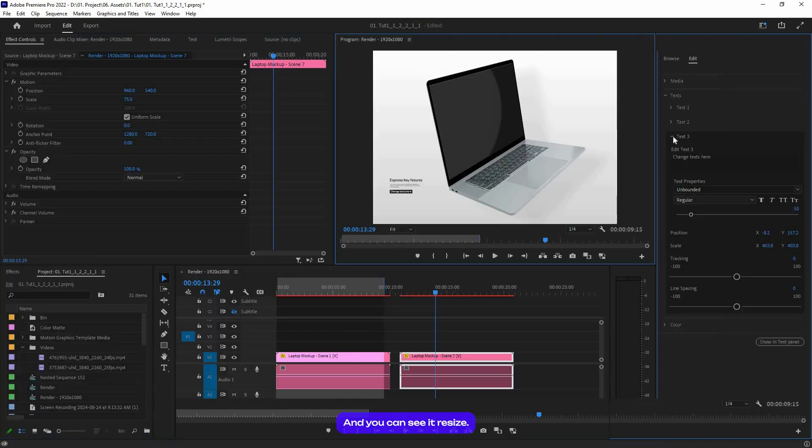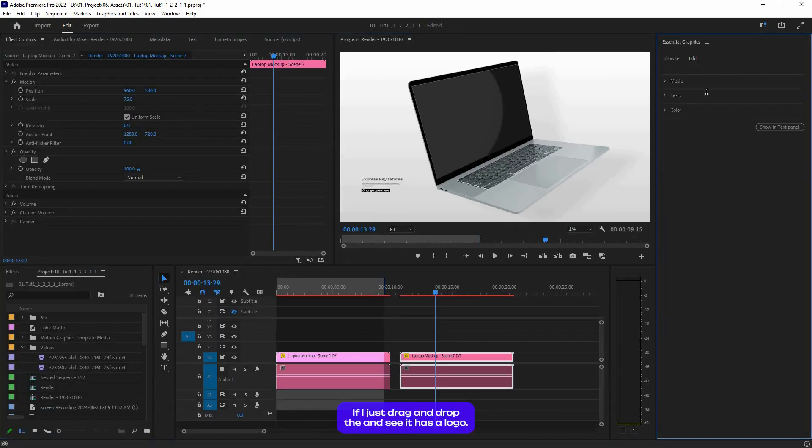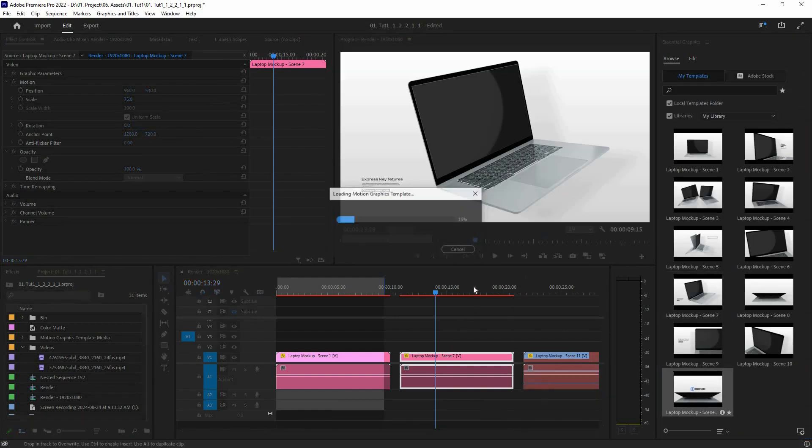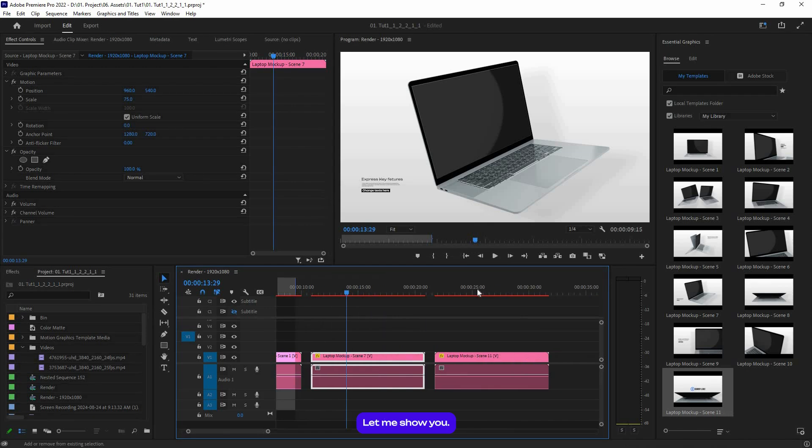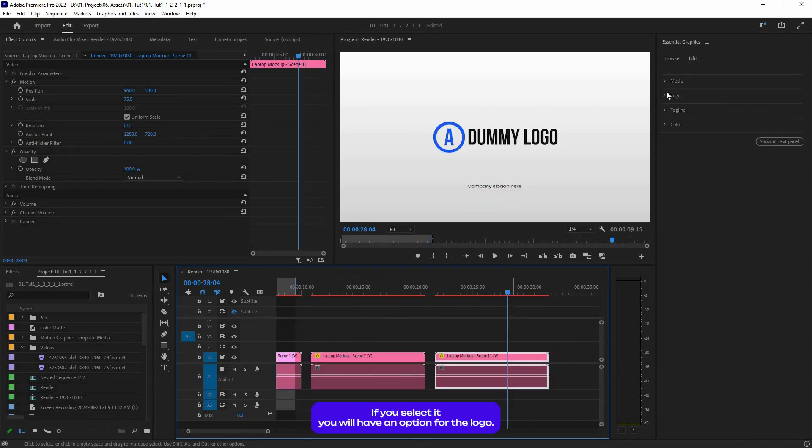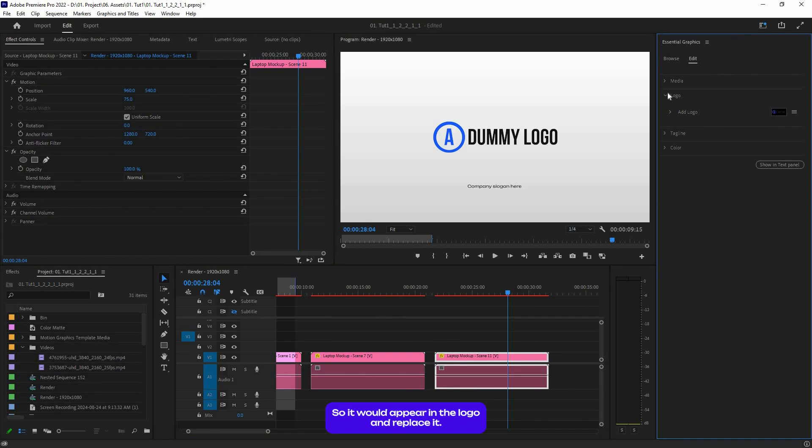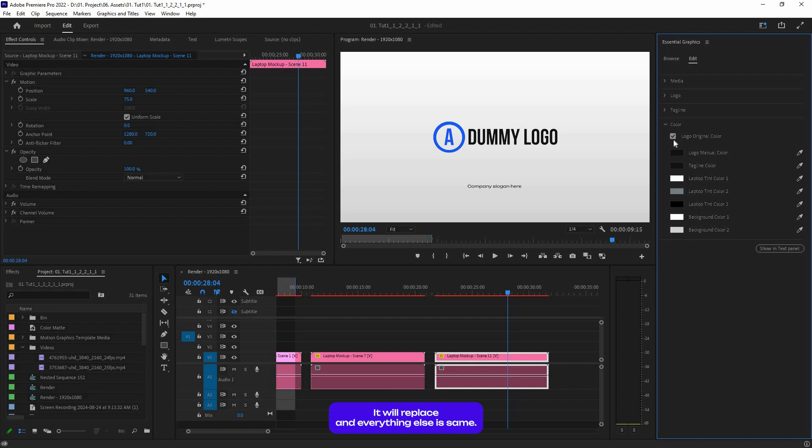And if I just drag and drop the end scene, it has a logo. Let me show you. If you select it, you will have an option for the logo. Import your PNG logo and replace it. It will be replaced and you can display the original logo color or the manual color if you want.